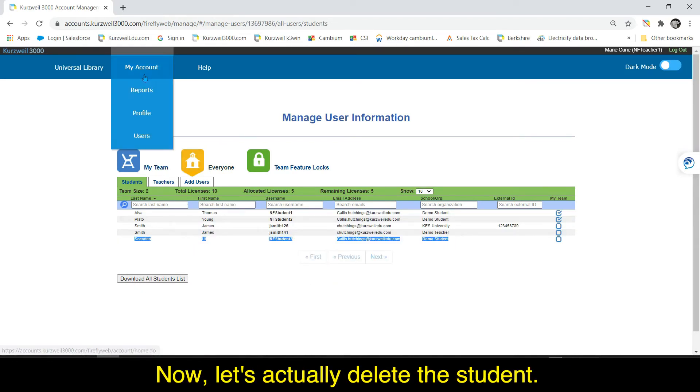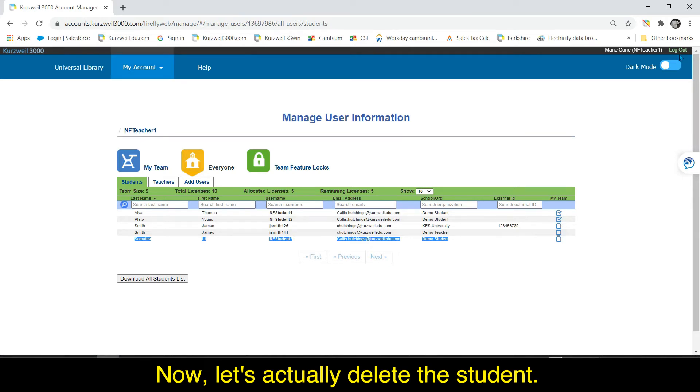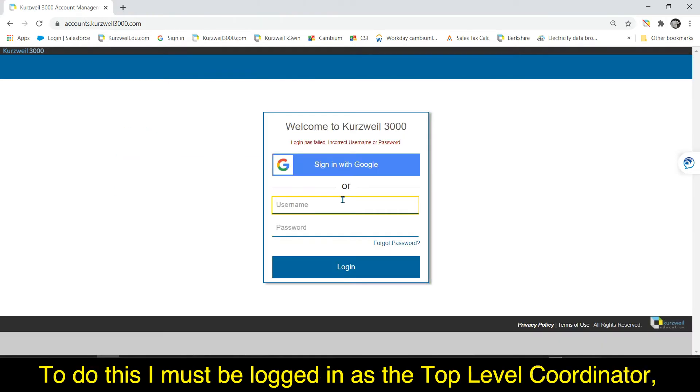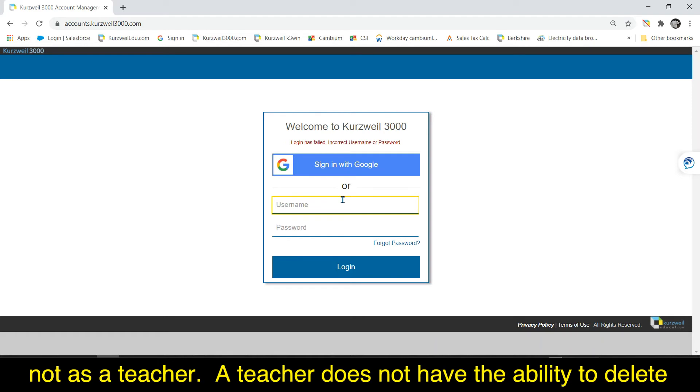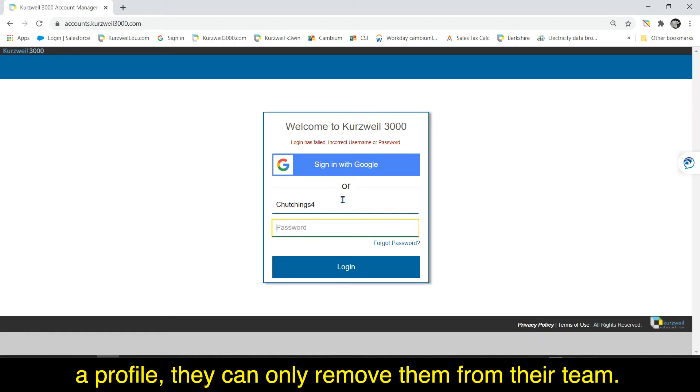Now let's actually delete the student. To do this I must be logged in as the top level coordinator, not as a teacher. A teacher does not have the ability to delete a profile. They can only remove them from their team.